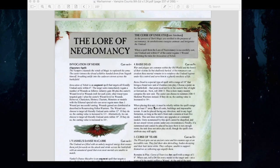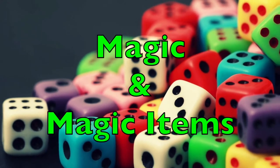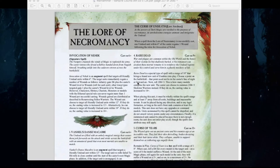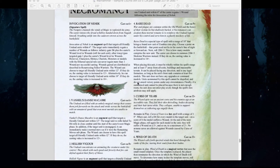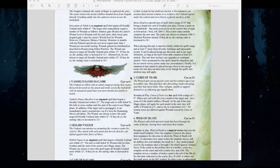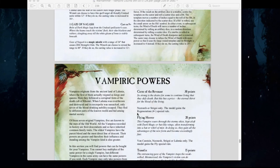Now let's talk about magic and magical items. The Lore of Vampires is now called the Lore of Necromancy. To be perfectly honest, it's pretty much the same as what you're used to seeing — Invocation of Nehek, Raise Dead, Van Hel's Danse Macabre, Hell's Vigor are all pretty much the same. We're not going to spend too much time on this one since the effects are relatively the same.